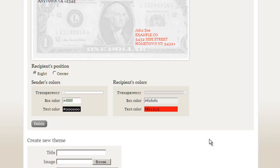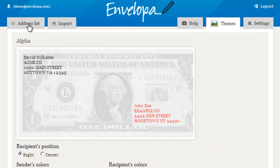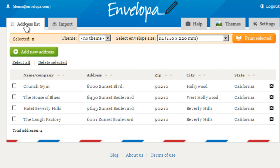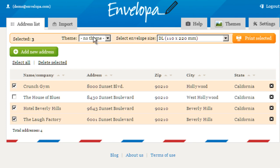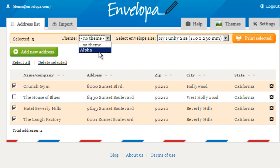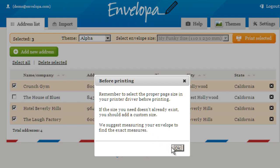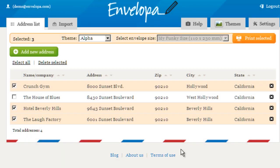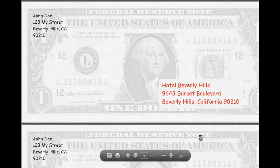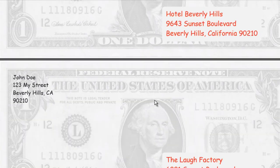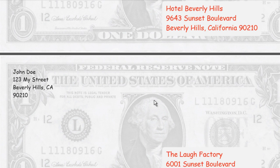I should mention that most of what I've shown you is not something you would do every time you visit Envelopa. In fact, we really expect you to just drop in, pick your contacts, hit print, and be on your way. You would just do something like this — I'll pick these three, pick my alpha theme, maybe pick a size, and print it. The envelope is just reminding us to make sure our printer is configured properly. All I need to do now is put two envelopes in my printer and print.